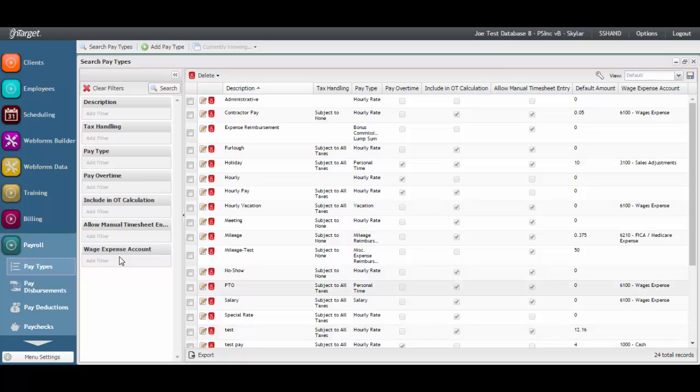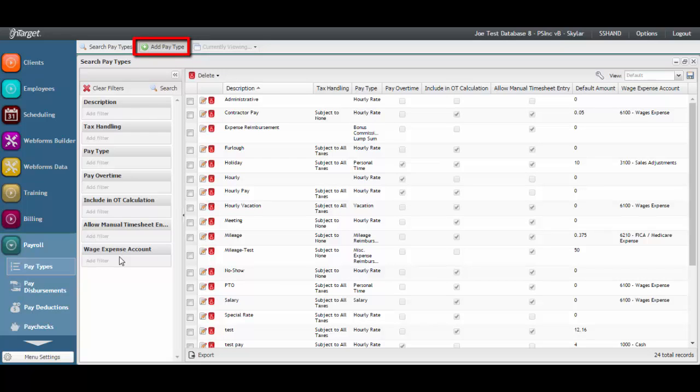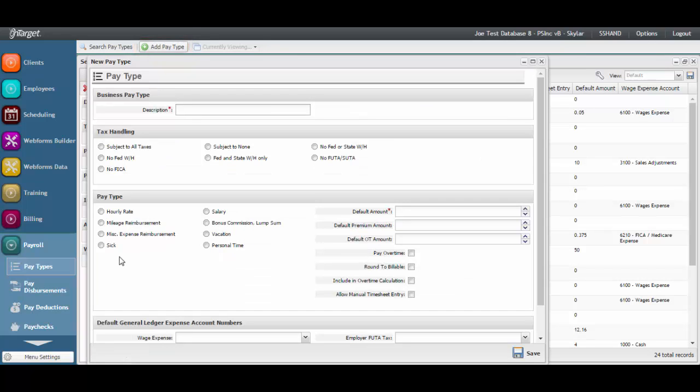To add a new pay type, click Add Pay Type. First, enter in a description.